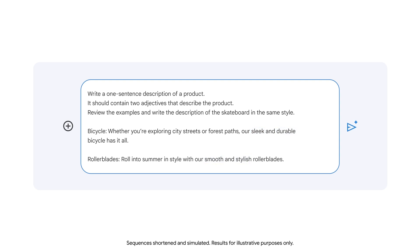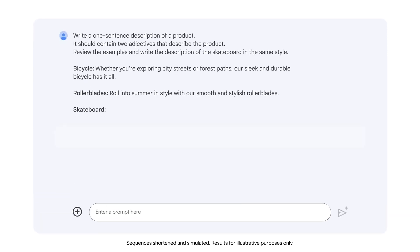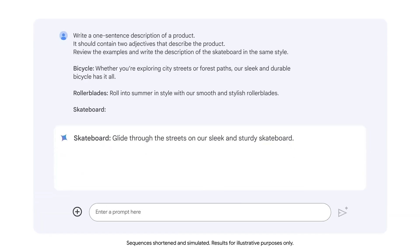Next, we type the label "skateboard." When we add this label and leave the product description blank, we indicate to Gemini that we want it to complete the description of the skateboard like it did with the other two product descriptions. The output offers a product description of the skateboard that meets the criteria we requested and is in the same writing style and format as the examples we included in our prompt.